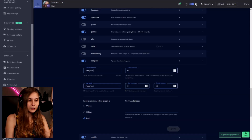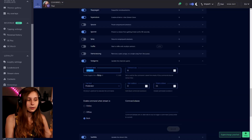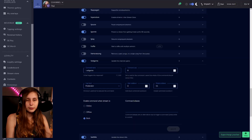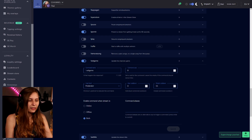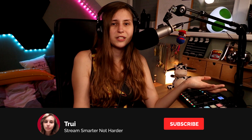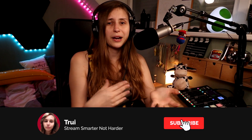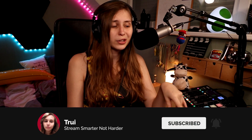If you prefer a different command name, you can change it here, but I think Set Game is pretty straightforward. I wouldn't put a cost in points here because somebody is trying to help, so it wouldn't make sense. As for cooldown, if it's your mods only, you can trust these people, so you don't really need a cooldown.